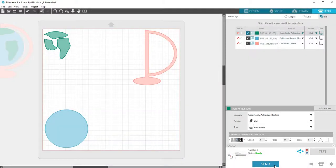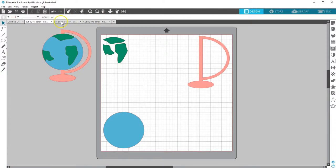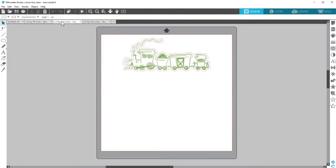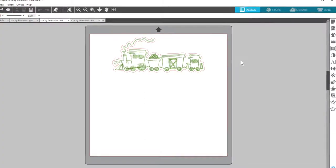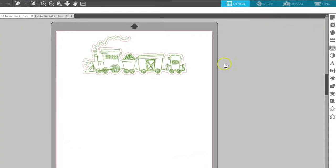Now let's look at cutting by line color. It's basically the same as cutting by fill color, but using line colors to designate the cuts instead of fill colors. I'll show you a different example where I want to sketch, then cut around the sketched design. With this train design, I've got my line color in green where I want to sketch it, and my offset cut line in red.